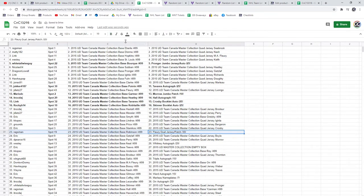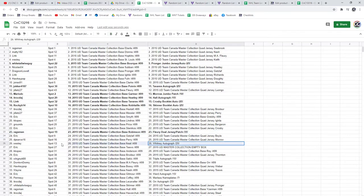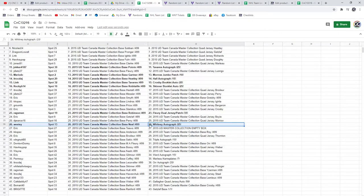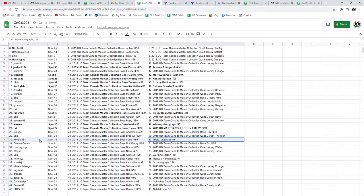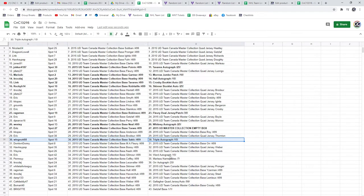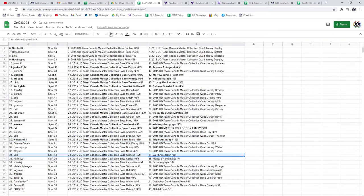The Marc-Andre Fleury dual jersey patch goes to Ragsman. The Whitney autograph goes to Westie. Eric gets the box. Congrats. The Triple Auto goes to Wingnut 8-8. The Cam Ward goes to Eric.